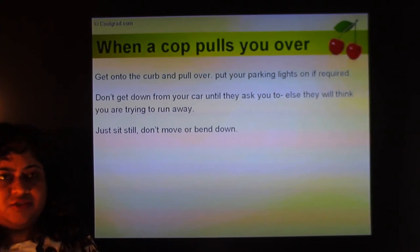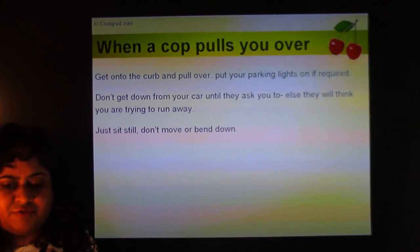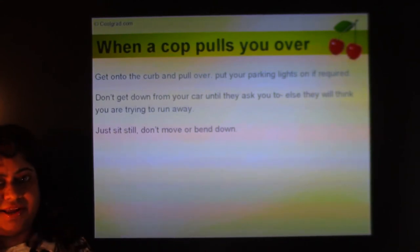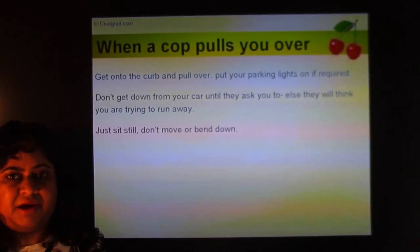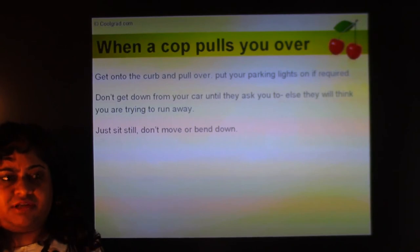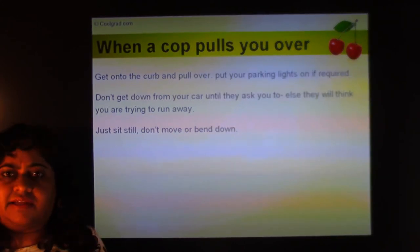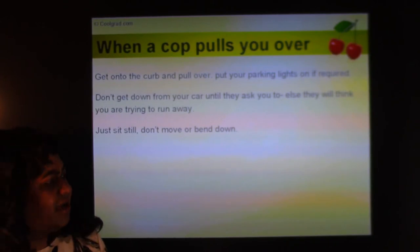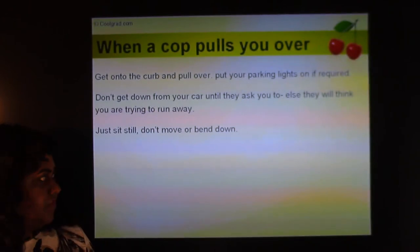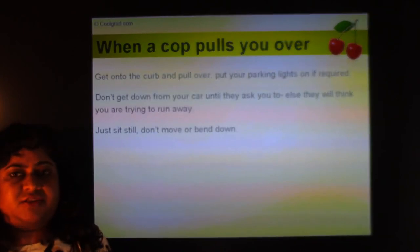What to do when a cop pulls you over: if you see blue, red, and white lights flashing behind you, move to the rightmost lane and stop. Put on your parking lights if required. Do not get out of the car until the cop asks you to — if you try to get out, they may think you're trying to run away and can take serious action. Just sit still in the driver's seat and don't reach down or into your bag.